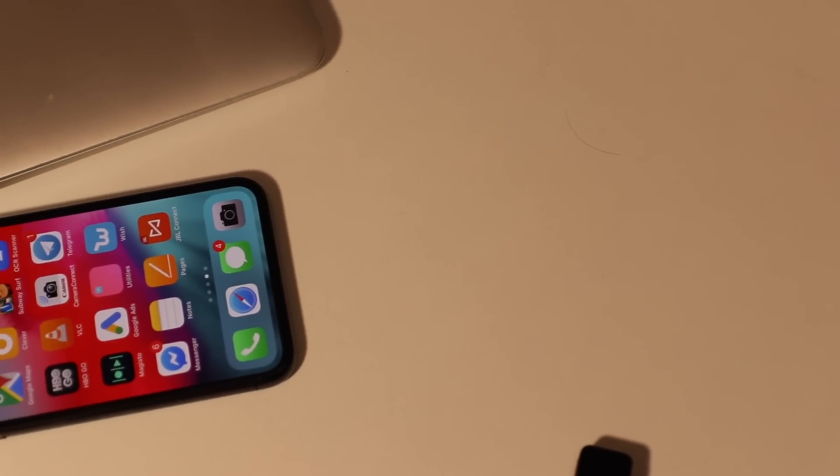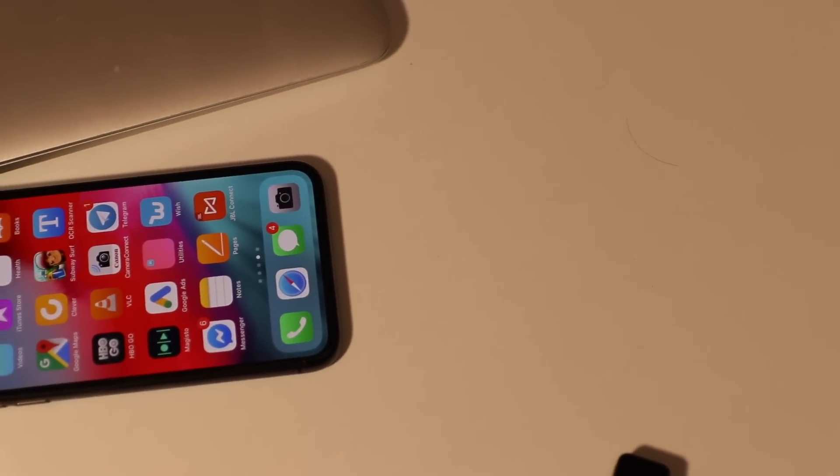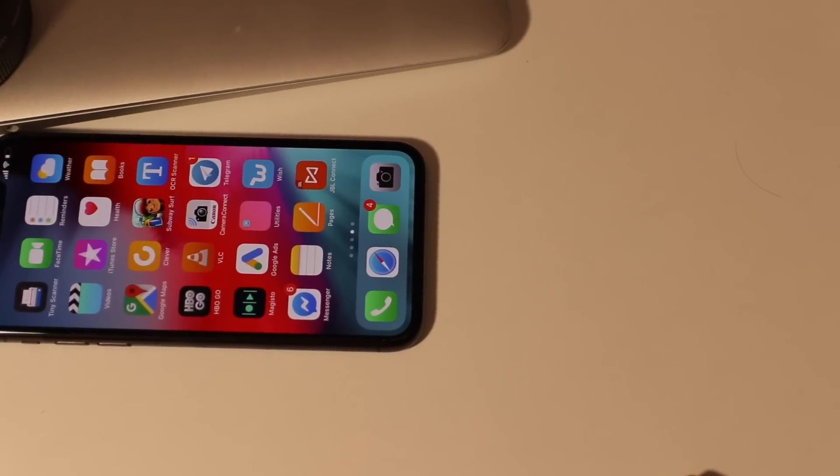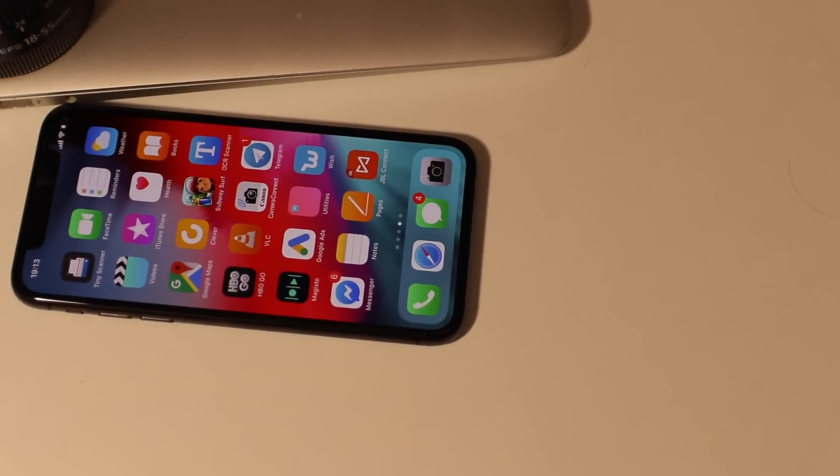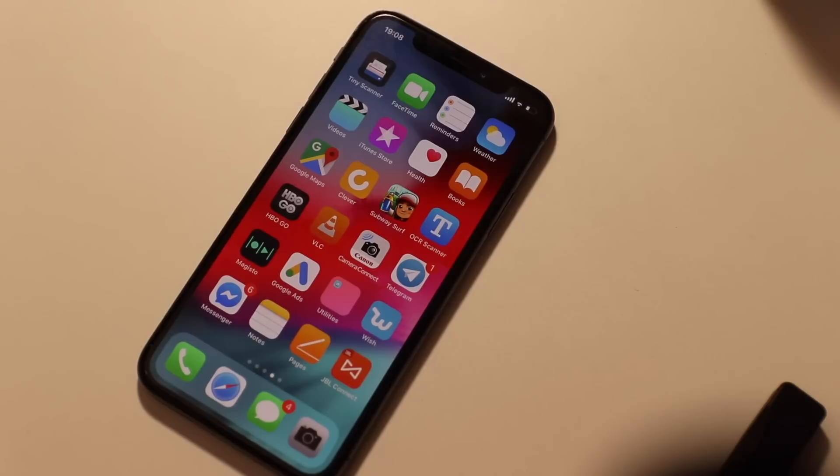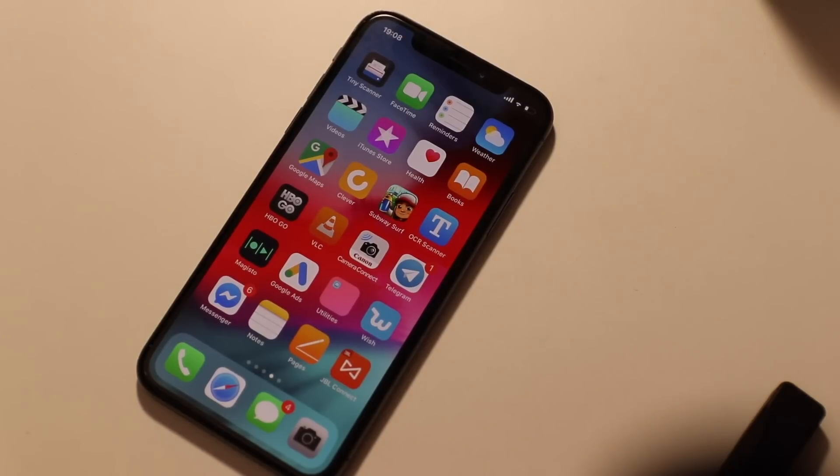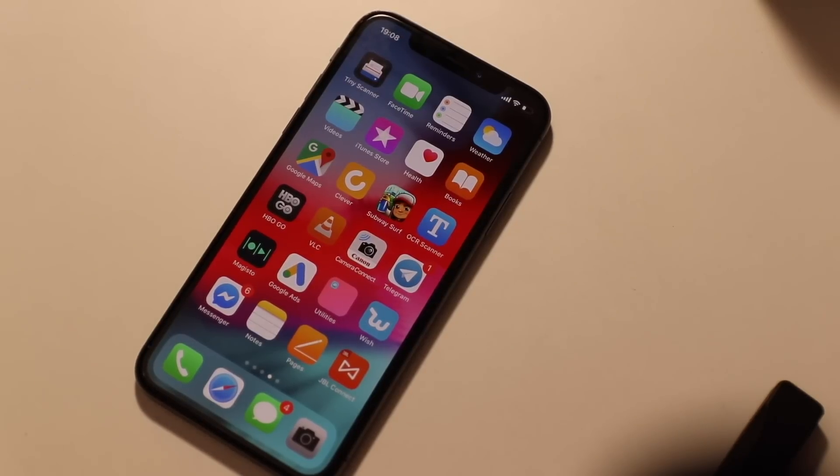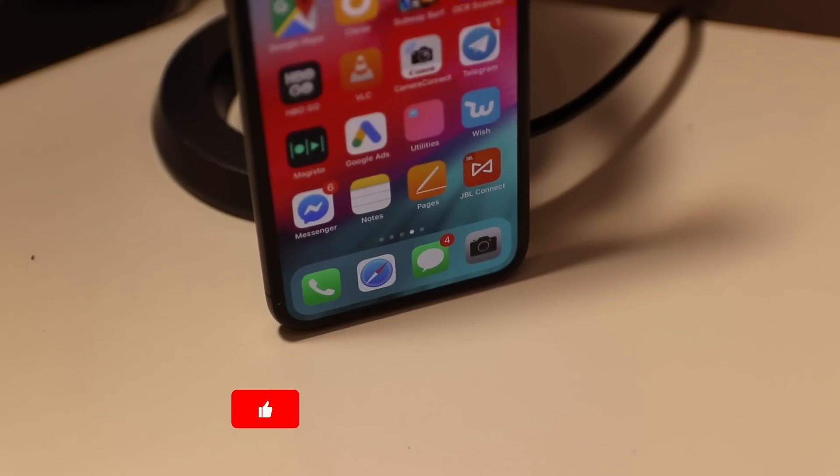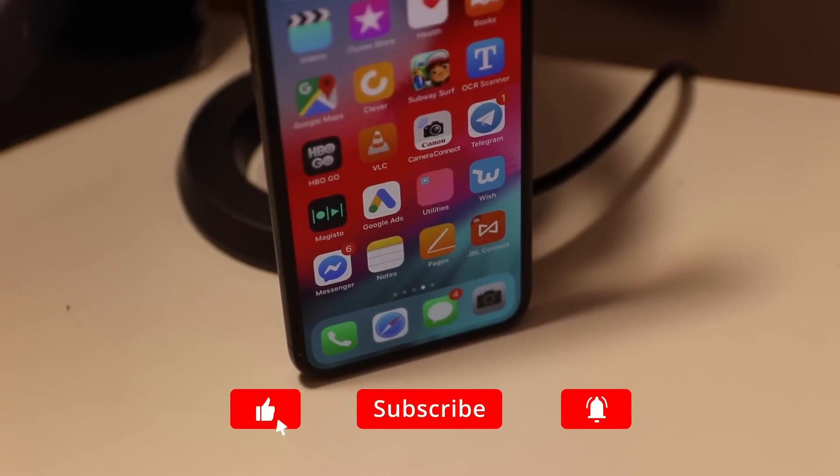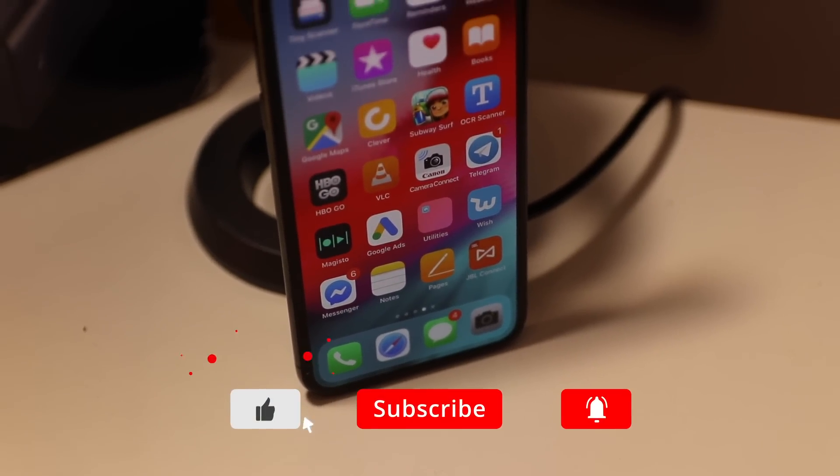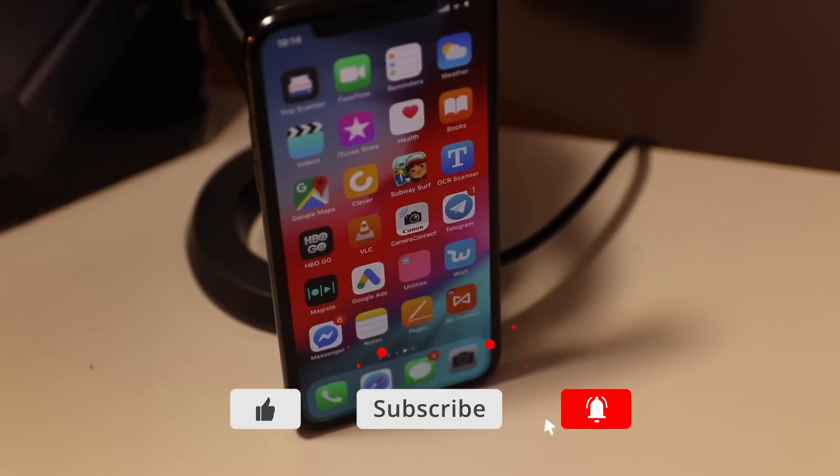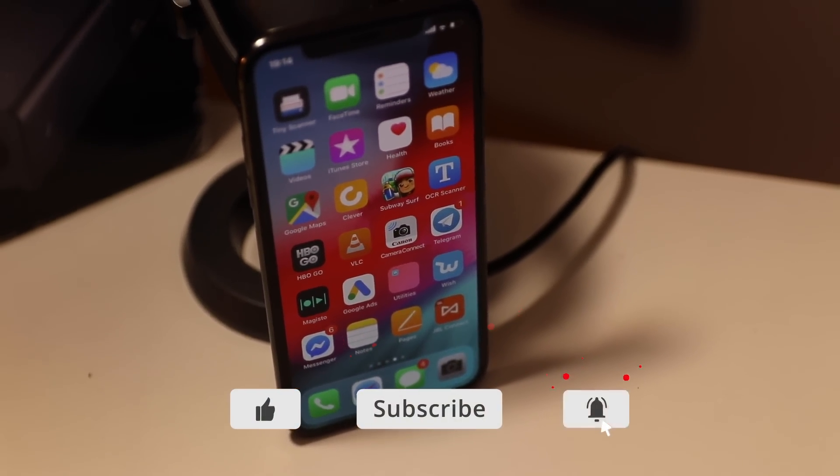If you have any other tips that you consider important too and should have been part of this list, please comment below and we'll make another video. Also if you enjoyed this video, give us a like and hit subscribe button to see future videos. Thanks and have a great day.